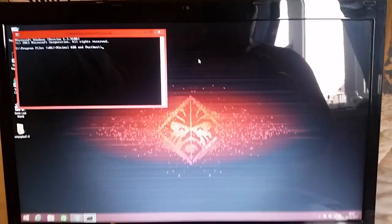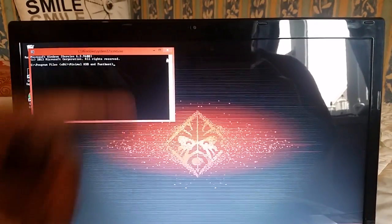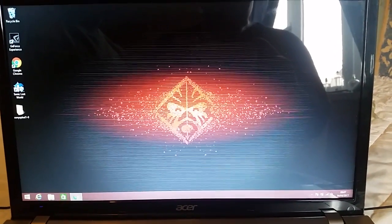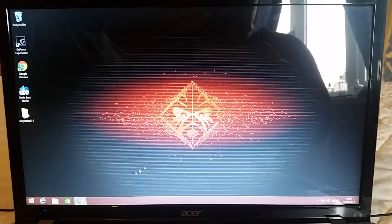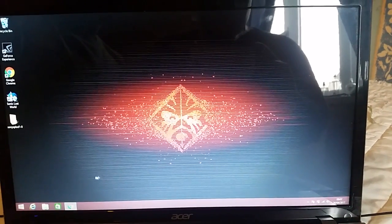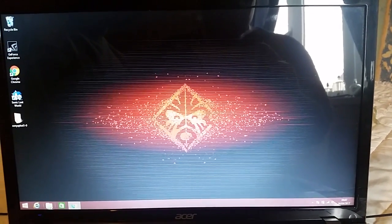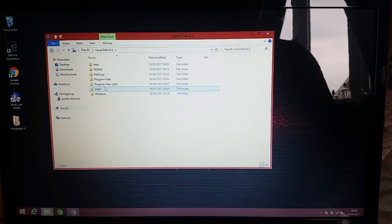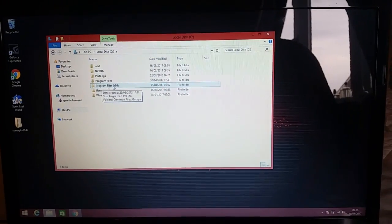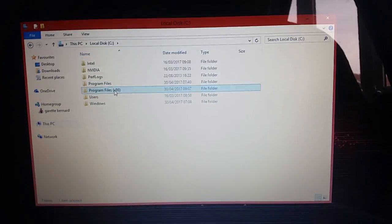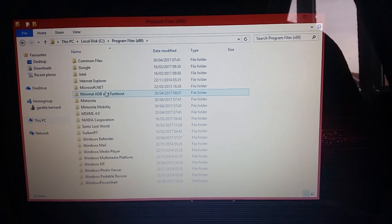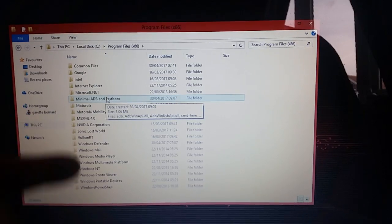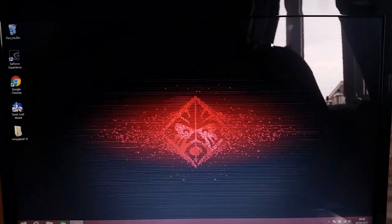Close that down. We're just going to check the location of where it's installed — just double-check to make sure. Go to your C drive, then go to Program Files (x86), because that's where it installs by default. You should then see the folder 'Minimal ADB and Fastboot,' so we know that it's installed.